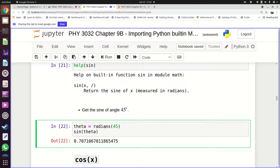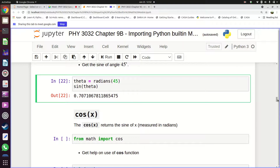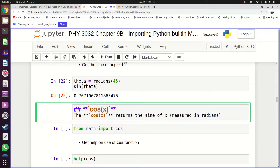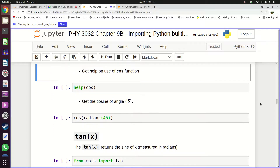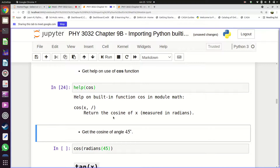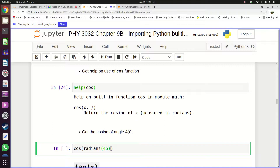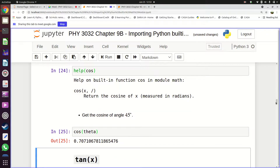We converted 45 degrees into radians, stored the value as theta, then worked out sin(theta). Similarly, 'cos' gives the cosine — import with 'from math import cos'. The help says it returns the cosine of x measured in radians. Since we already have theta, we just call 'cos(theta)' to get the cosine of 45 degrees.